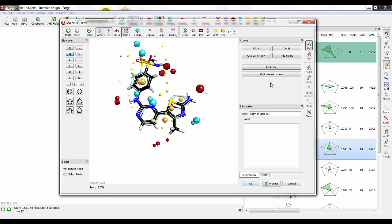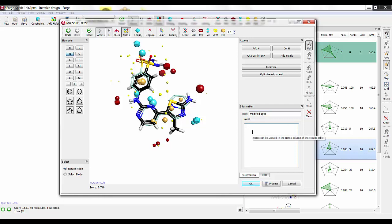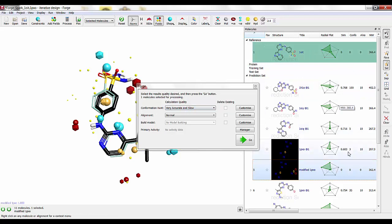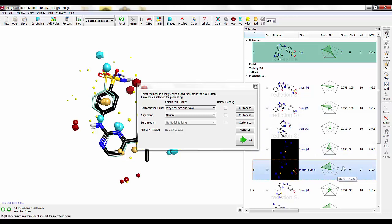Now what I can do here is I can make some notes. We can say 'modified 1PXO,' and I can make some notes that this was an iterative design project. I can click OK to keep it, but the first thing we want to do is process it. We want to process this one molecule with the same conditions that we used for all the other molecules in our molecule table. You'll see that this shows up and we have an alignment score of zero, which means it hasn't been done yet.